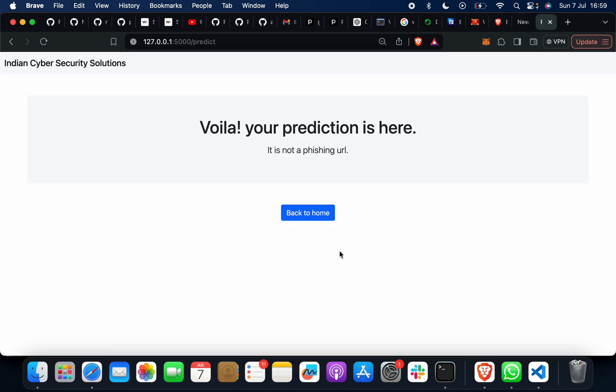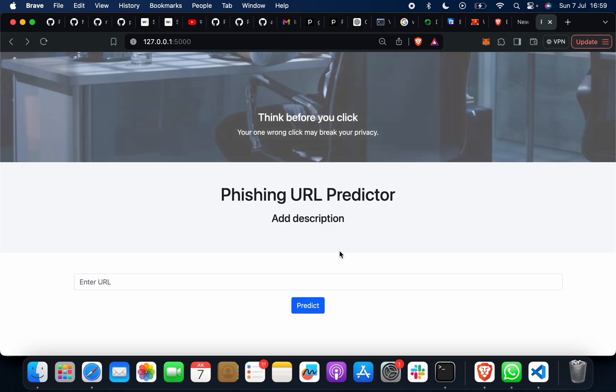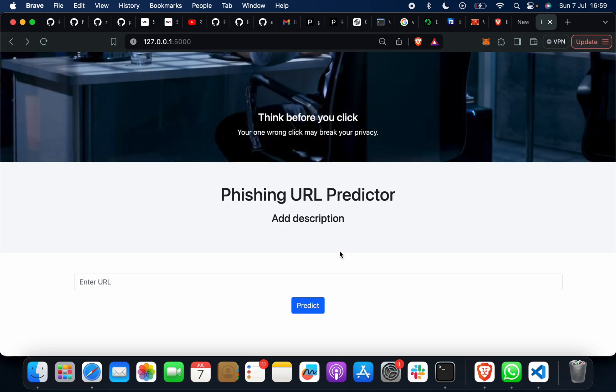You can see if we put any URL which is correct or which is a trusted one, you will find out that it's not a phishing one.